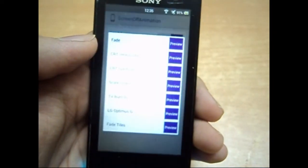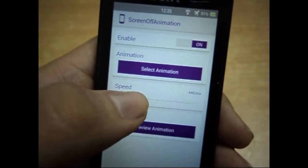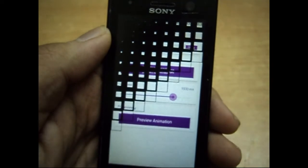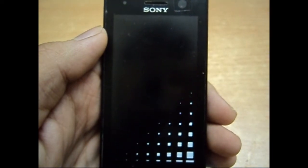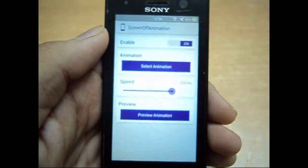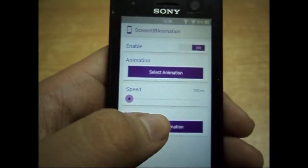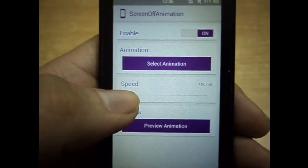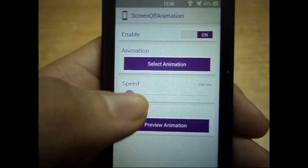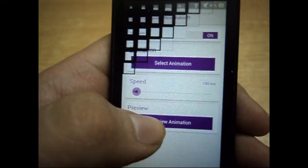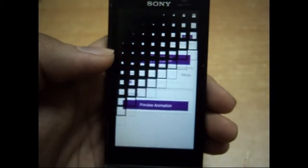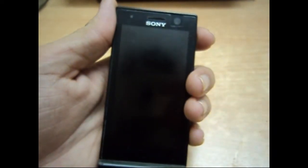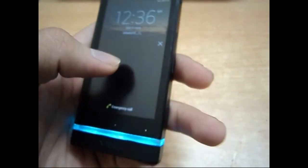Other animations include Scale Down, TV Burn In, LG Optimus G, and my favorite — Fade Tiles. You can select any one and set the speed. If you set the speed too high it will be very slow, and if you decrease it to very low it'll be very fast. I'd recommend somewhere around 200 milliseconds — 190 milliseconds is fine. You can preview the animation, and when you hit the power button it locks with that animation. It's as simple as that.